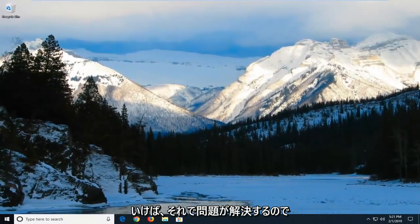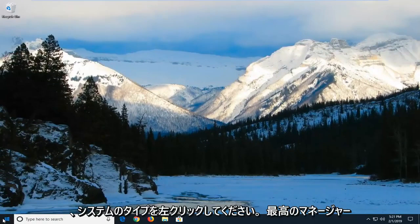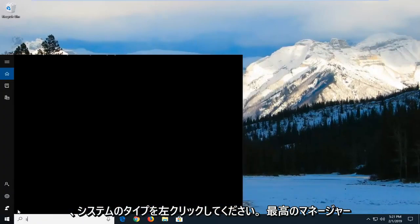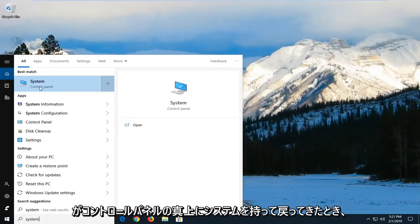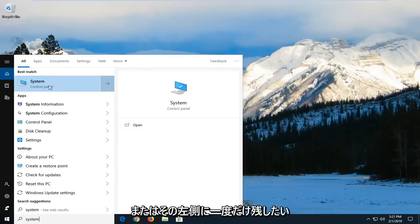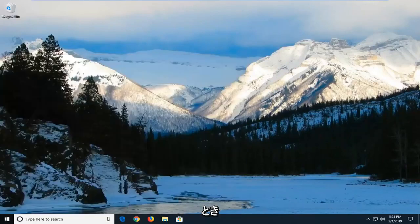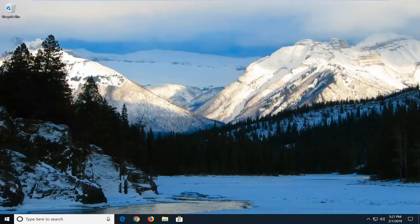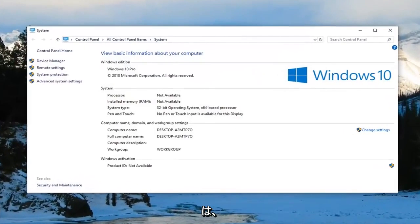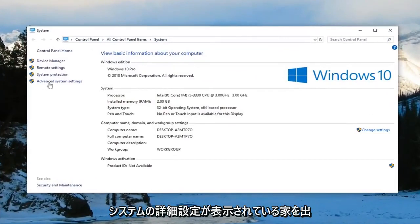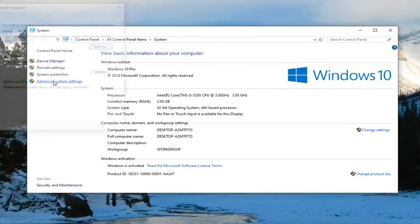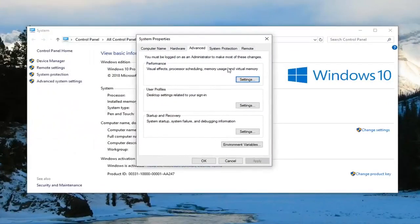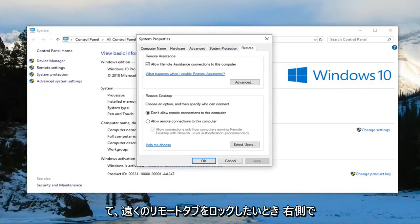So if you're still having an issue after you've restarted your computer, left click on the start menu and type in system. One of the best matches should come back with system right above control panel. You just want to left click on that one time. Now on the left side you want to left click on where it says advanced system settings. And now you want to left click on the remote tab on the far right side.